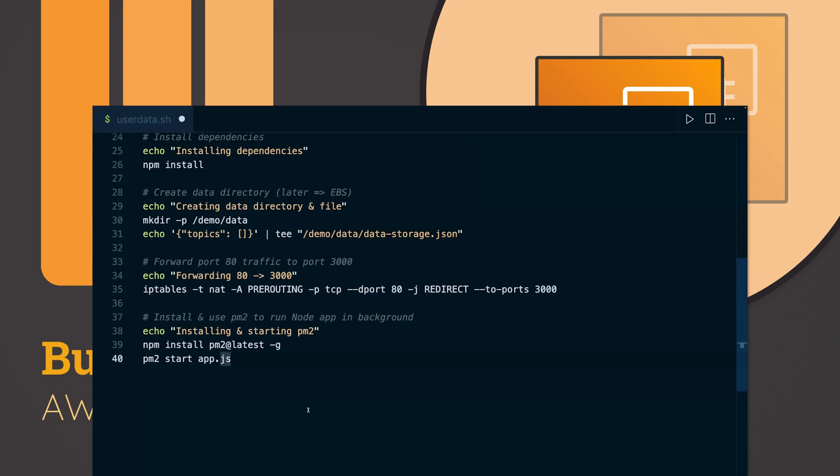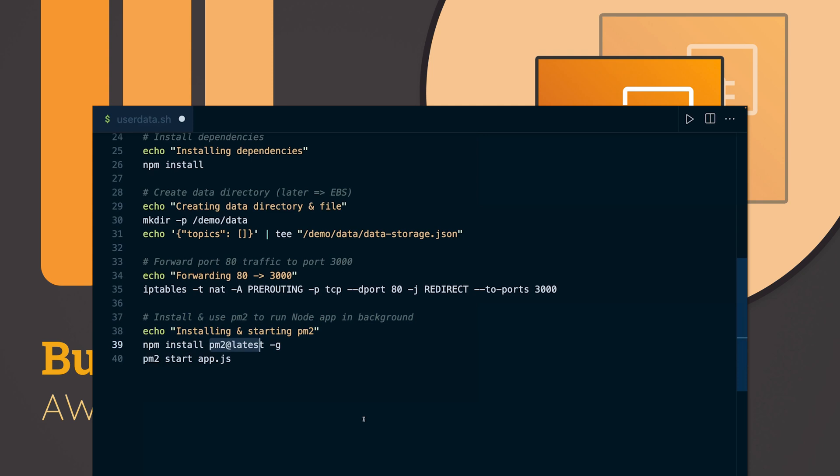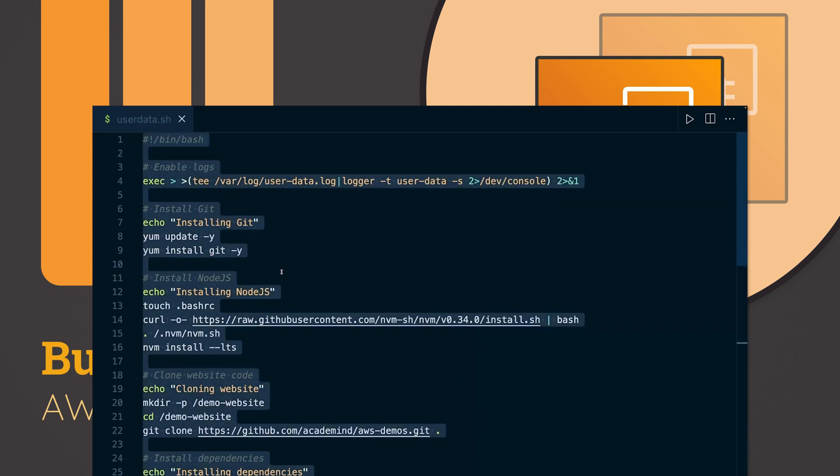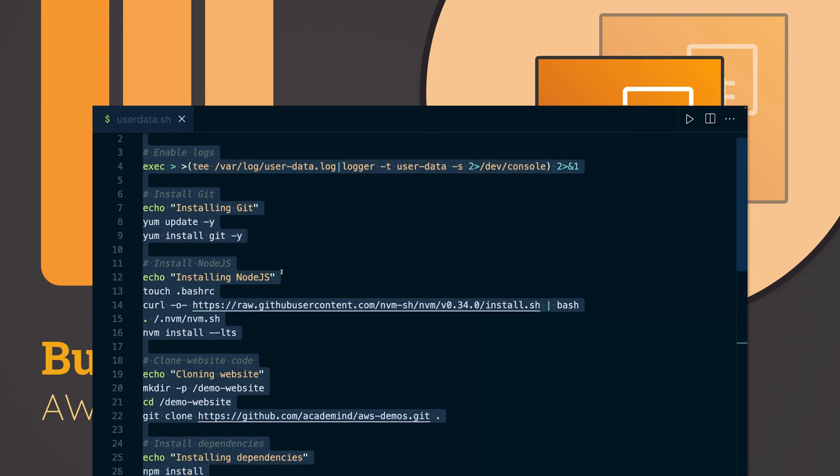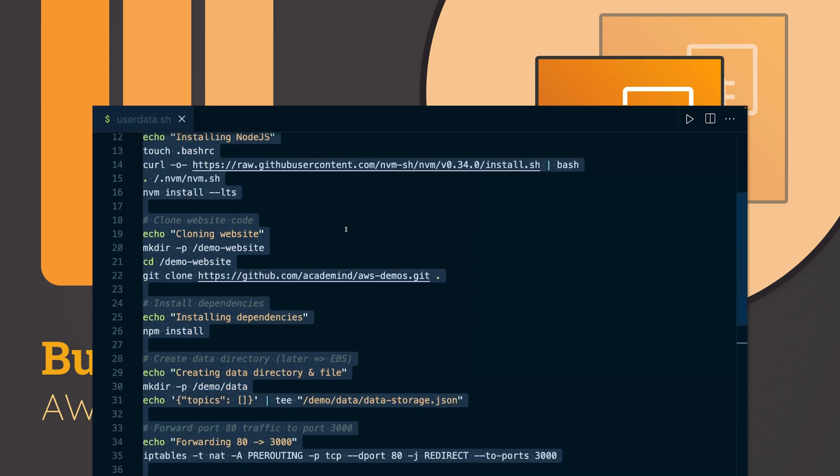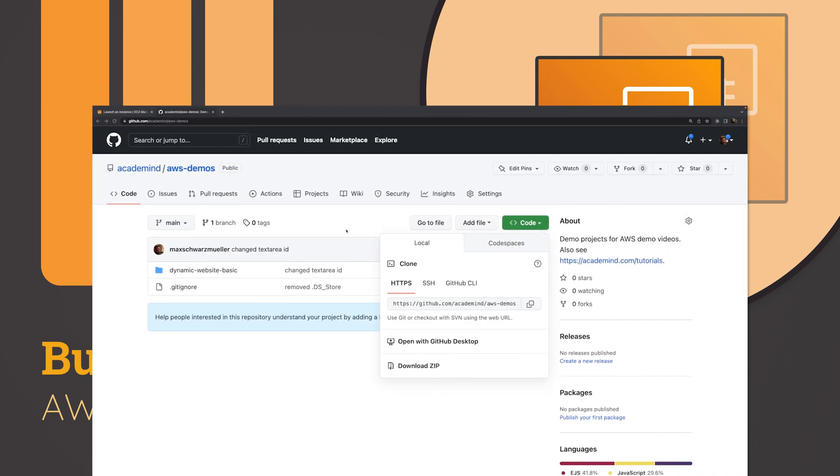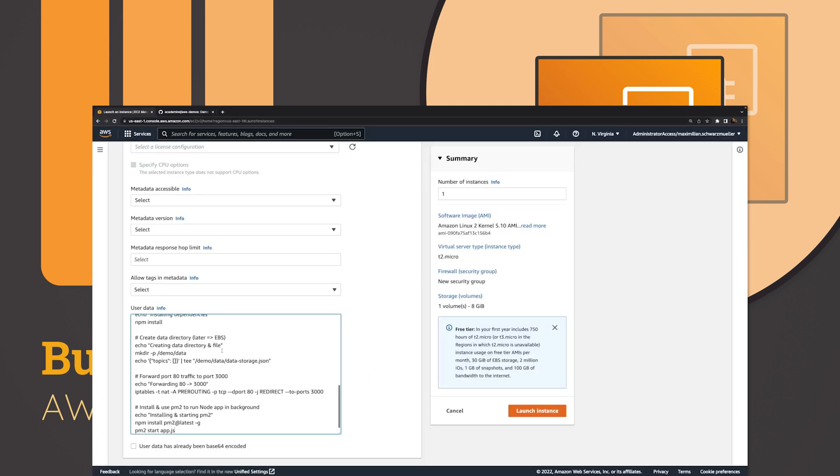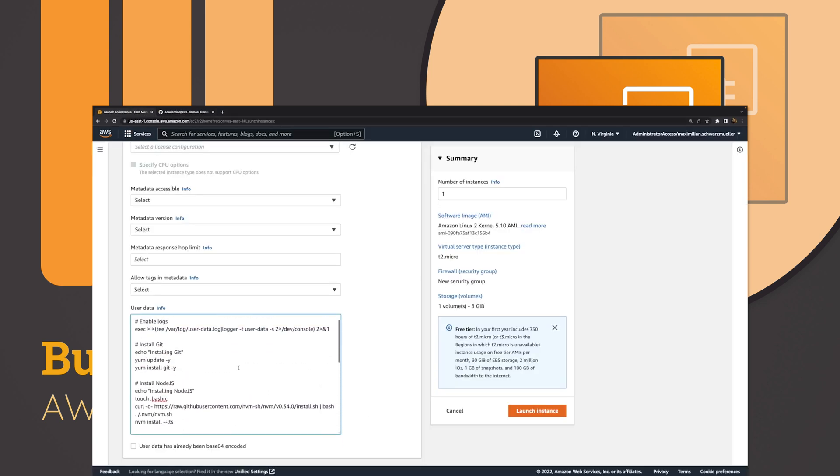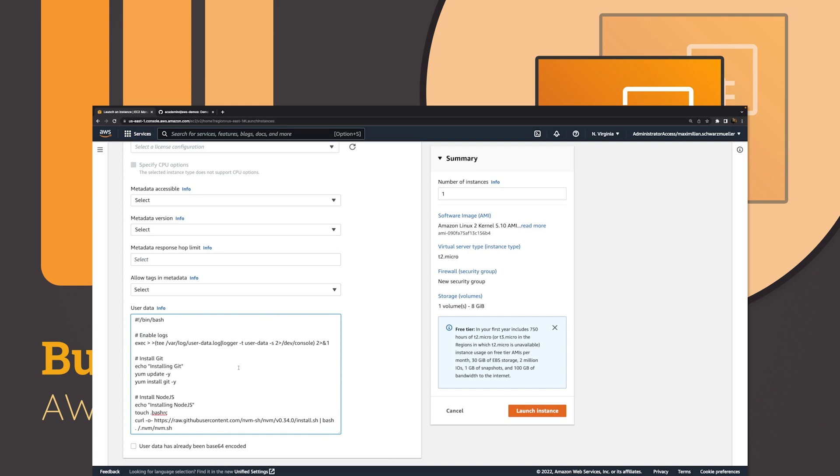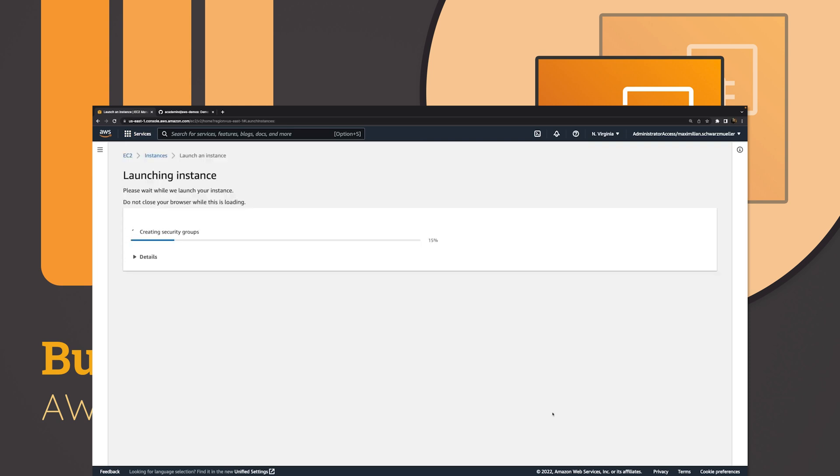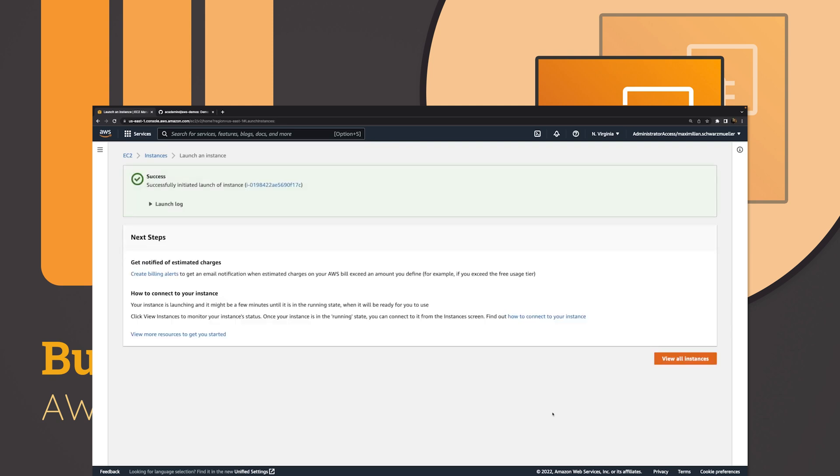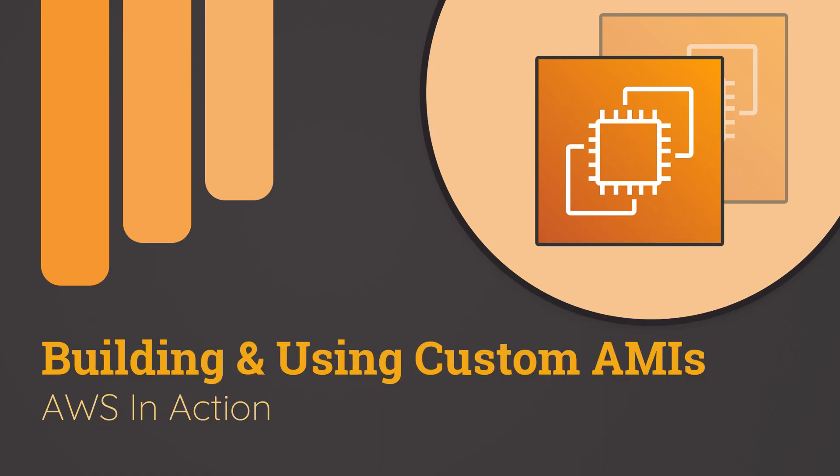In another video, which you find attached to this video, I showed you how you can use user data to bootstrap an EC2 instance. To define steps that should be executed right after the instance started, and we did that to download code for a Node.js web application and to start a web server, all without connecting to the instance in any way, instead just by providing that user data script when we launched a new instance.